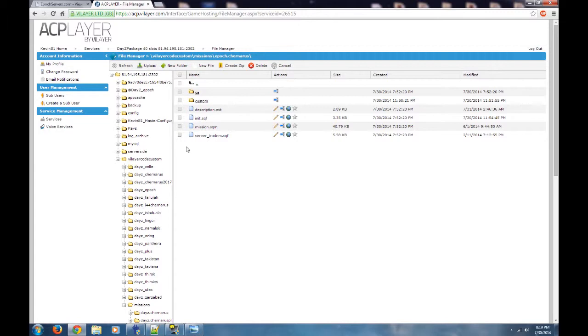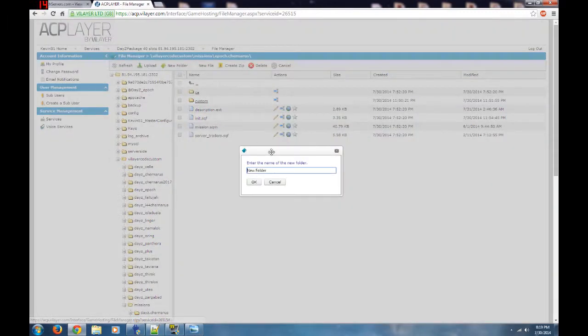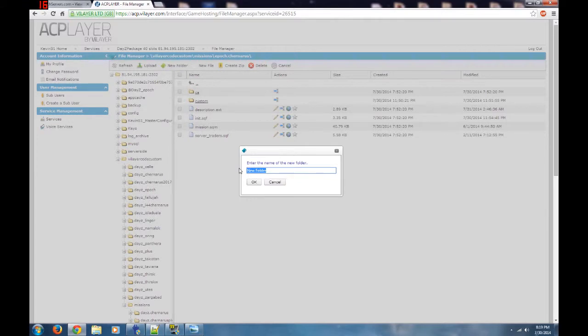There's a couple guides out there that say you can just stick the load screen right here, but I don't like to do that. I like everything to be in a neat little package. So I'm going to go up to New Folder and click that, and I'm just going to name it IMG for image. You can name it whatever you want. I just name it image.